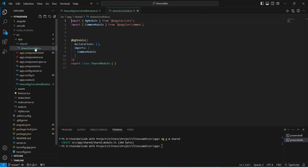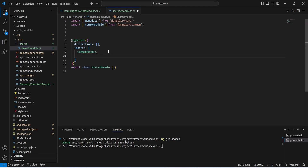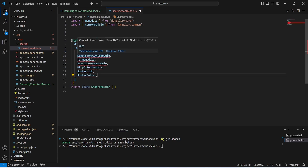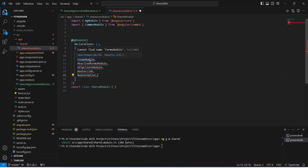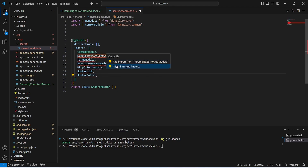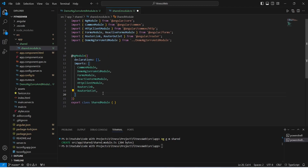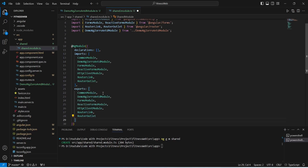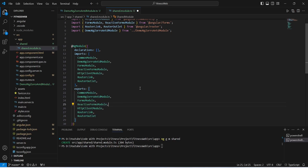In the shared folder we have a file shared.module.ts. Let's open this file. In the imports array we will add DemoNgZoroAntModule, and for forms we will add FormsModule and ReactiveFormsModule. To make API calls we will add HttpClientModule, and to handle routing we will add RouterLink and RouterOutlet. We will click on quick fix and add all missing imports. After this we need to export these modules as well, so we will add the exports array and mention the same modules. With this our shared module is completed.